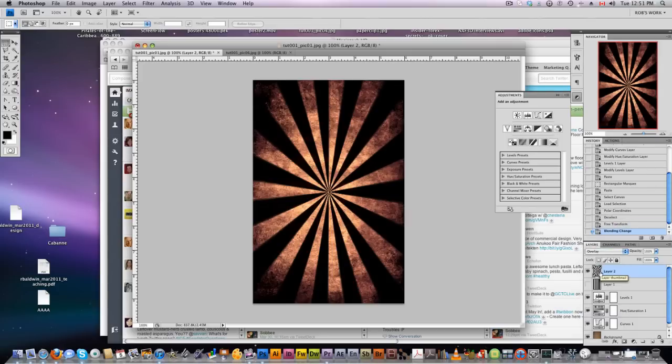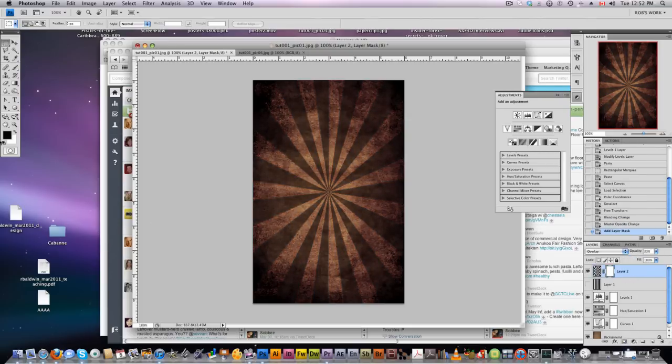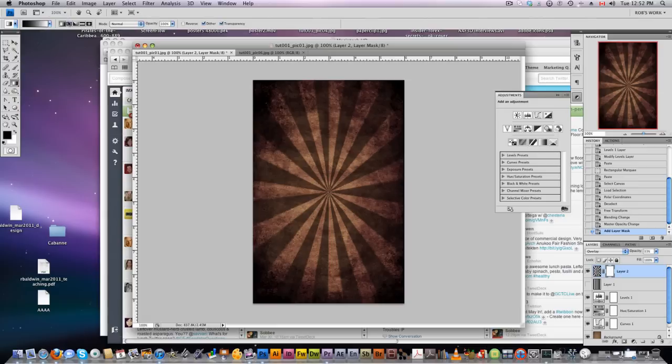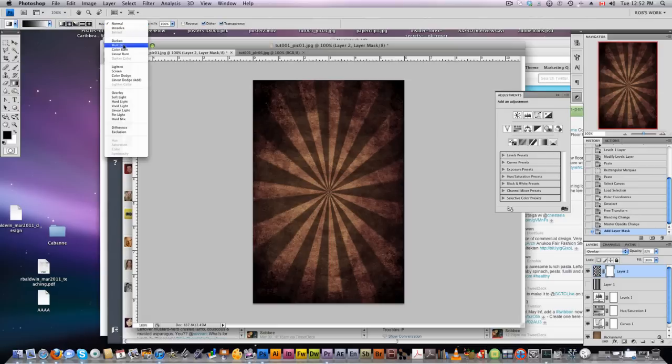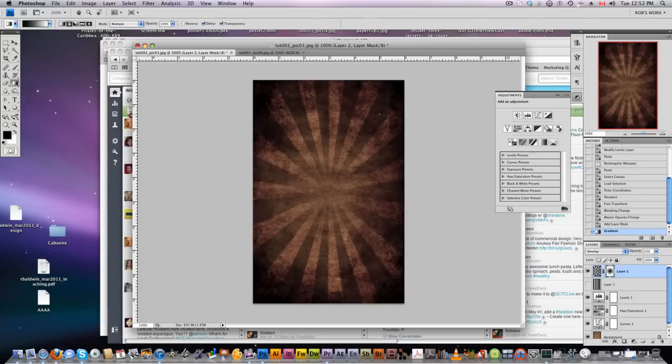We're going to lower the opacity here and we can create a mask using an elliptical selection. Set that to multiply and bring that like this.